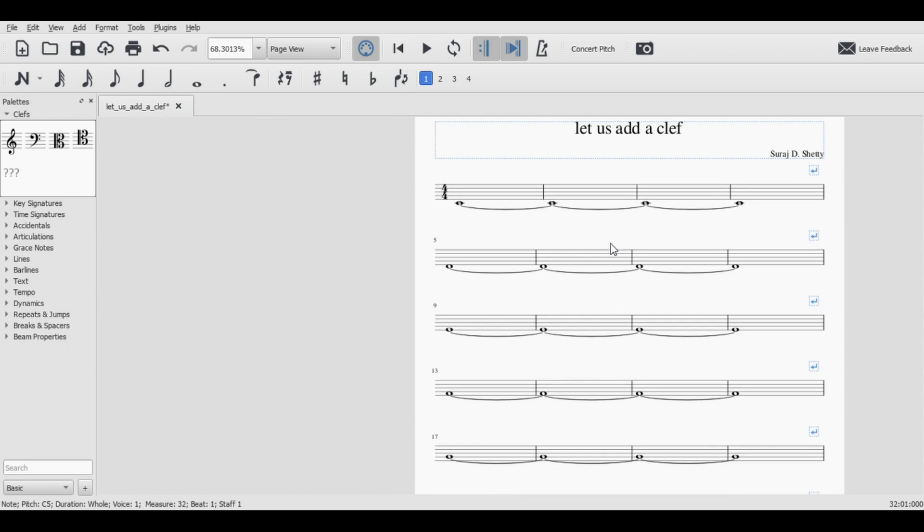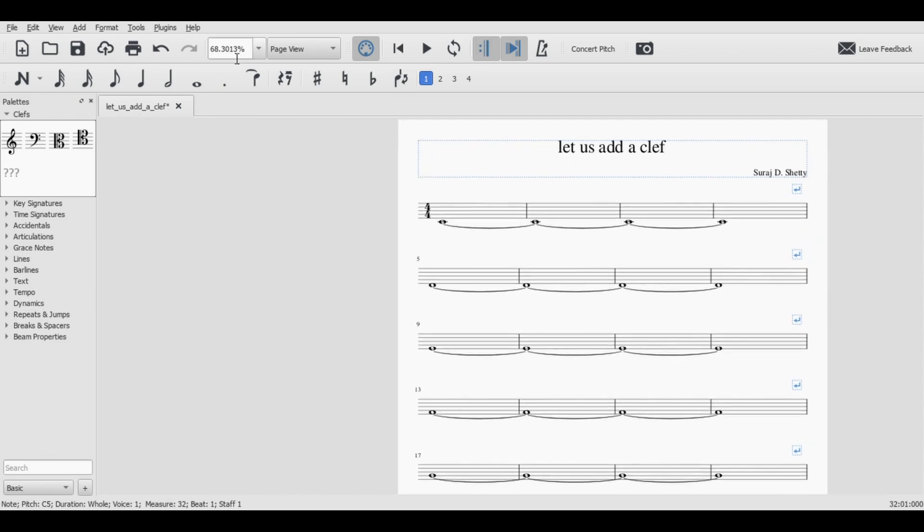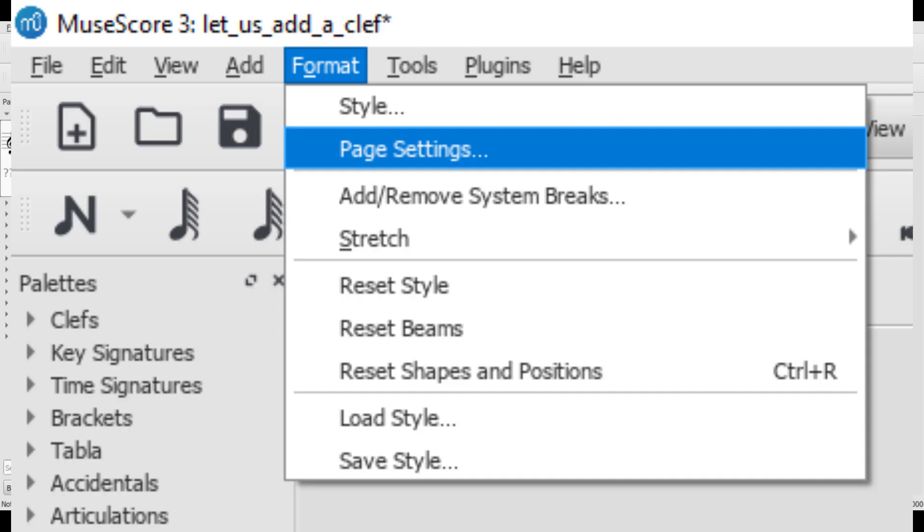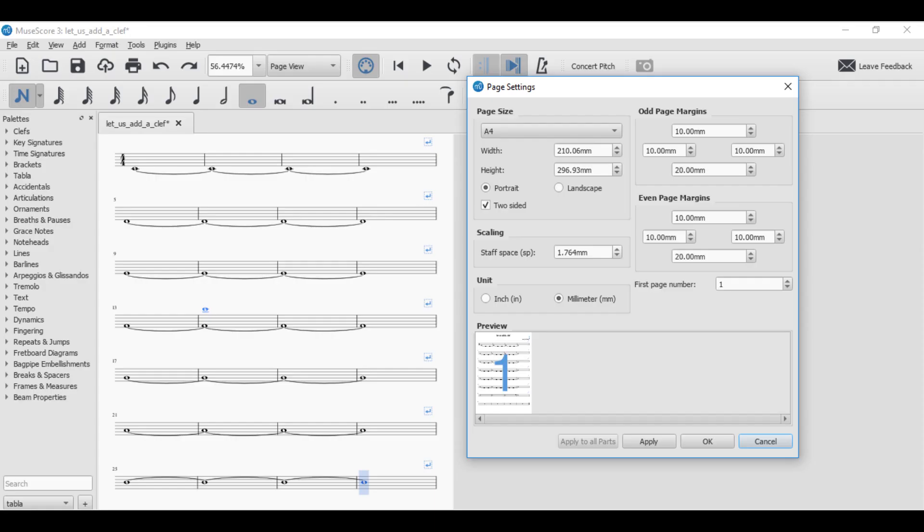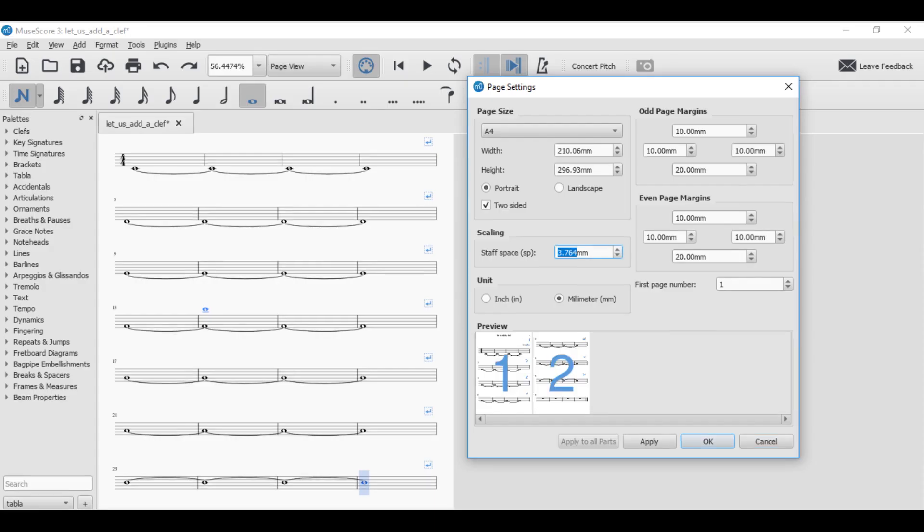Once done with this you would first check what size do you want. So you go to Format, Page Setting and you can change the staff size from here. It gives you preview whether you want them to be bigger or smaller. For now I don't want them to spread across so I'm going to be keeping them at only one page.